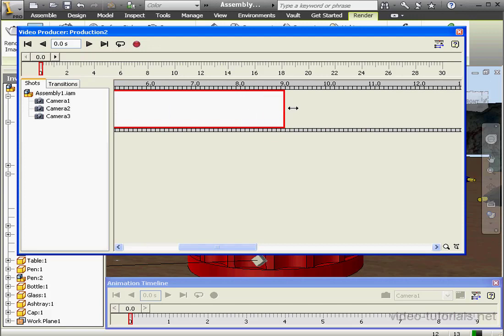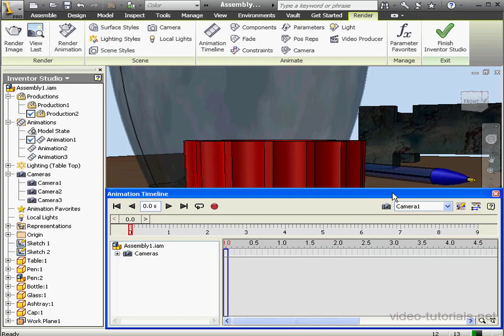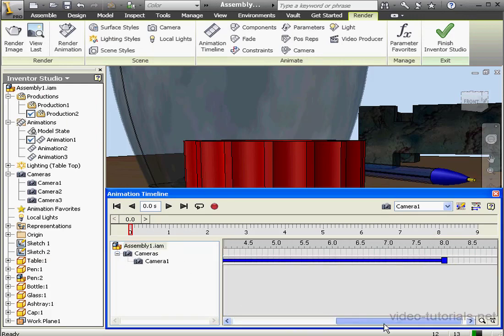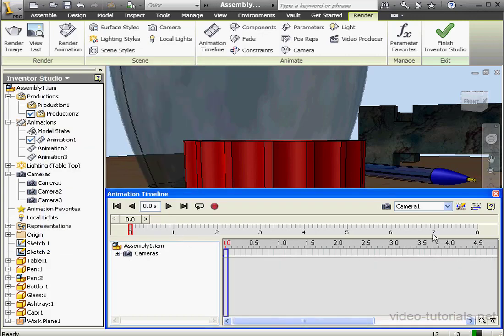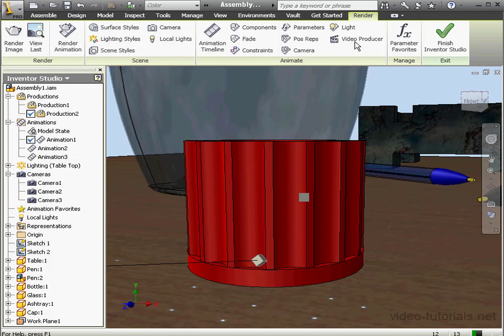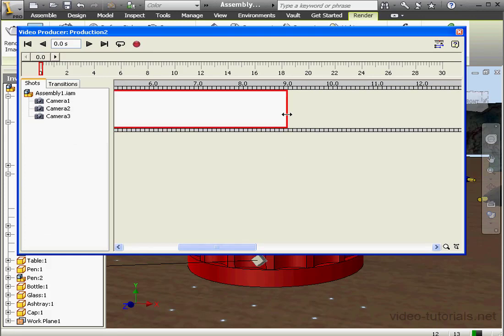Now I'm able to stretch the still out to 9 seconds. The problem with this is that Animation 1 has its own animation, which is 8 seconds long. Here we can see the duration at 8 seconds. Now I'd really like to keep this animation at 8 seconds long. This, of course, affects Production 2. Let's open up Video Producer again. When I try to drag it out further, it jumps back to 8 seconds. Let's close Video Producer and figure out how we can avoid this trouble.